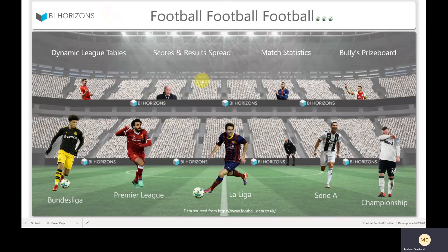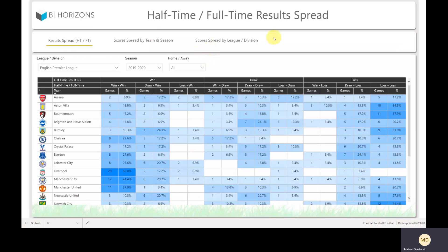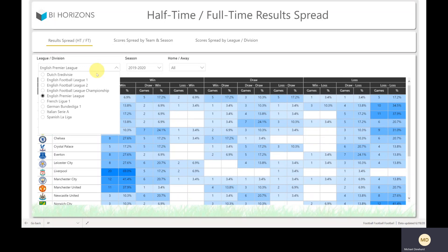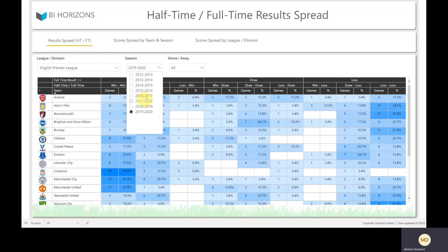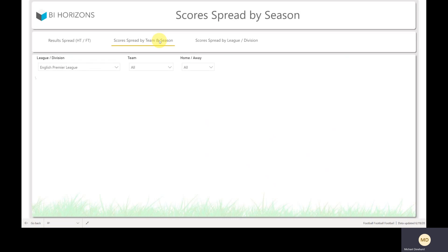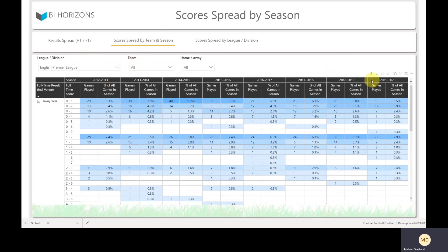Going back to the homepage — we've then got scores and results spreads. The first page here is half-time/full-time: win, draw, lose. So teams that were losing and went on to win, teams that were winning and went on to lose. Again, you've got this for every league, every season, and home and away as well. There's also a page that shows by season across the top what the scores were, with a heat map so you can see where the most likely ones are.